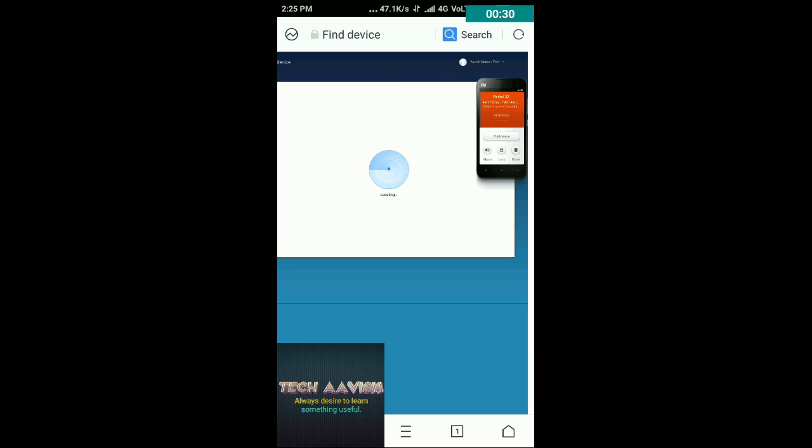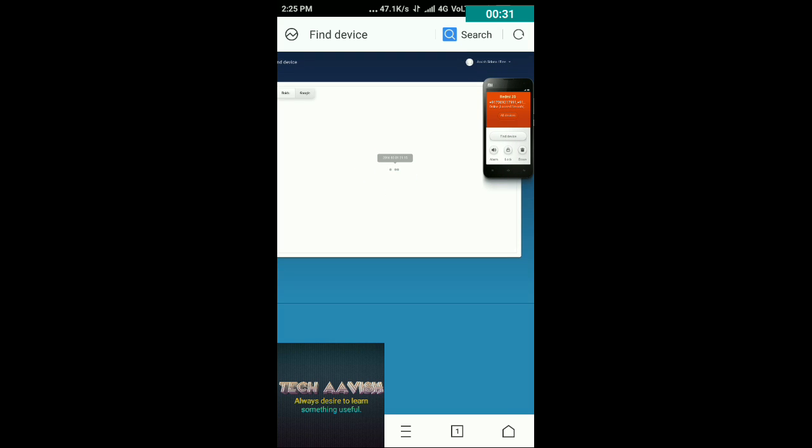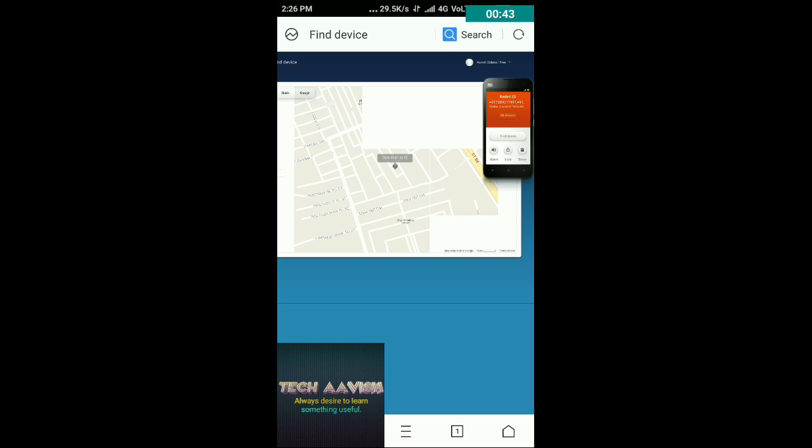You can lock your phone or erase the data as well. So friends if you are on a slow network it will take some time but now it's my location.